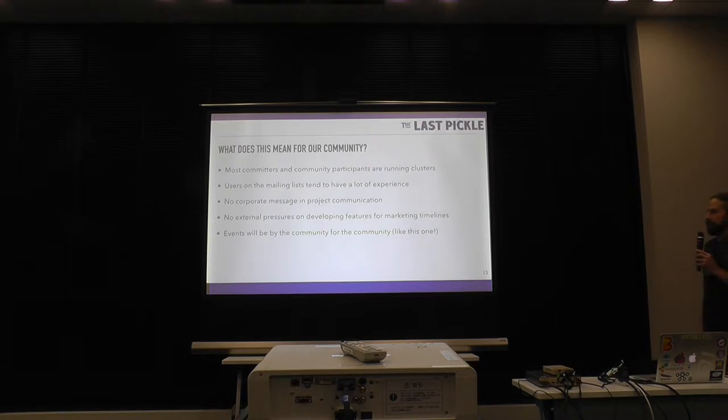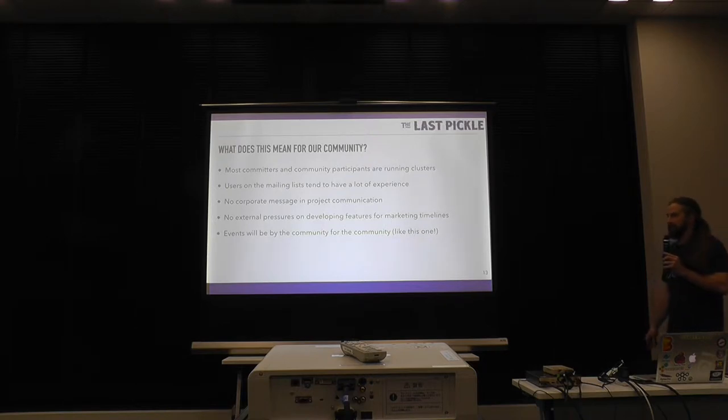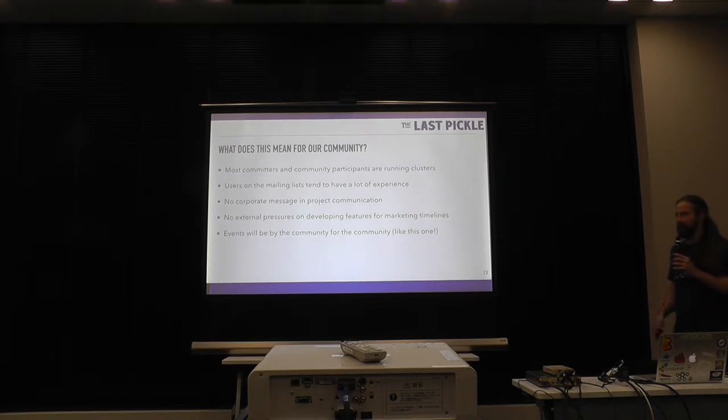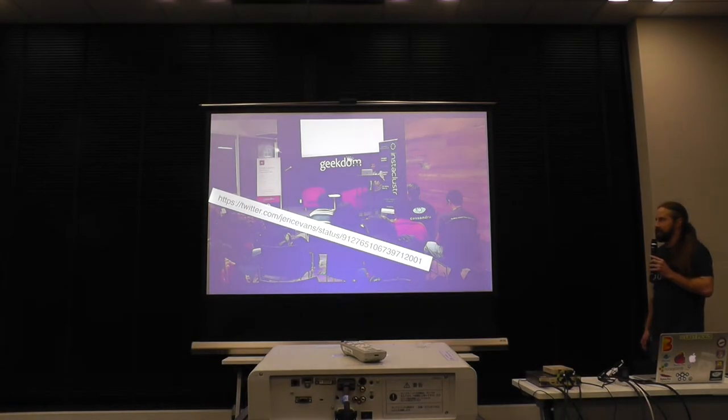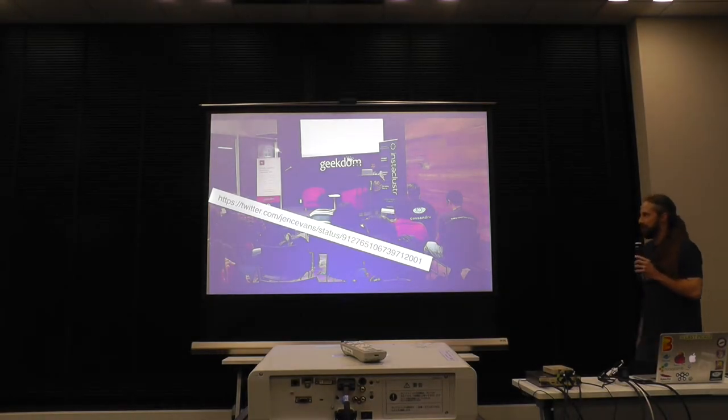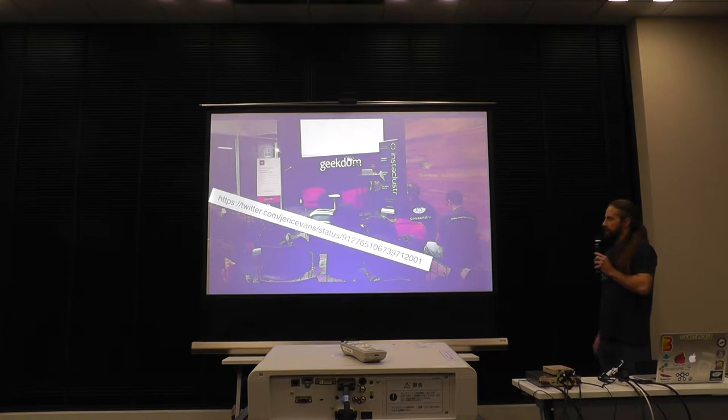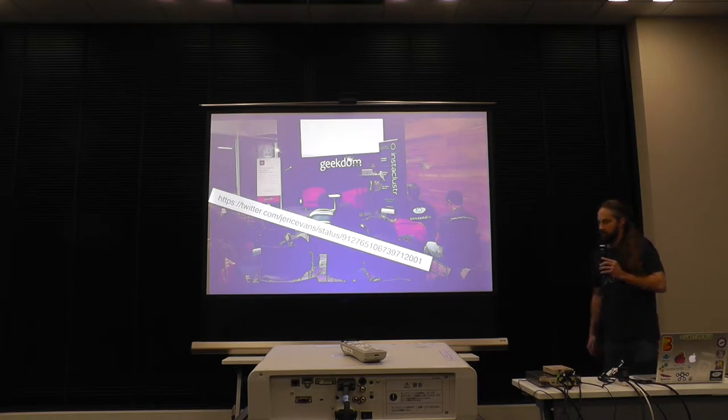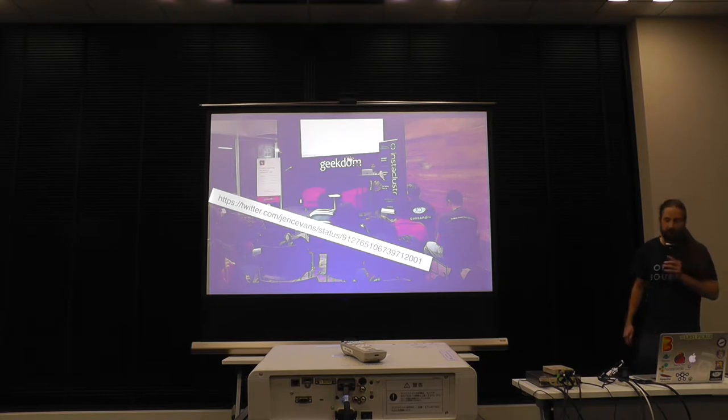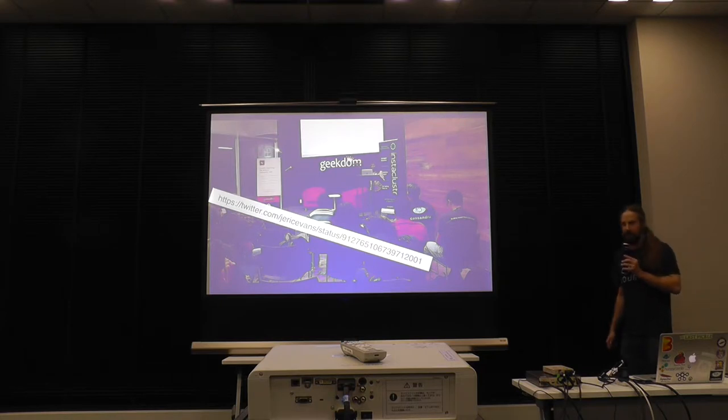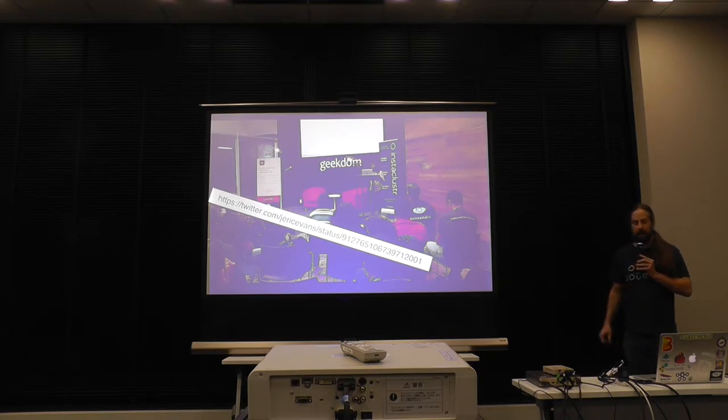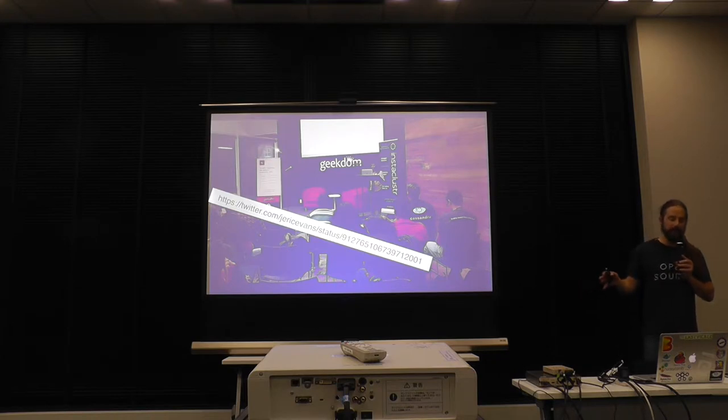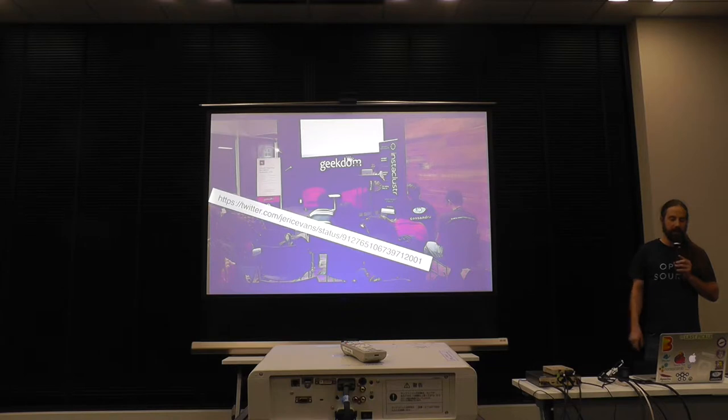And for the past couple months, we're starting to see again in community events like this one, where it's put on by people in the community. It's not put on by a vendor. Just last week in San Antonio, we had a NGCC, which is the first event about Cassandra since early 2010 that's now been sponsored by the vendor. And I think that's important because it shows you how the community has moved on to be self-supporting, self-sustaining.